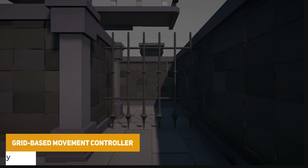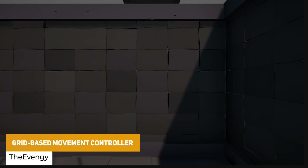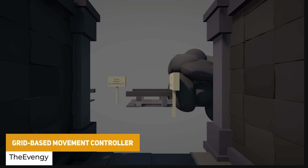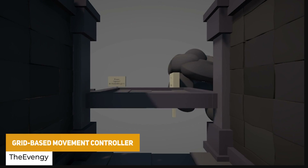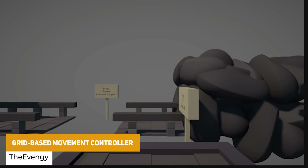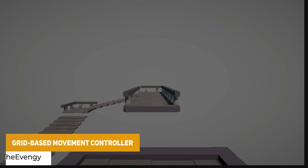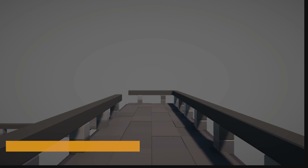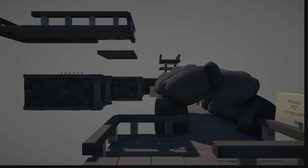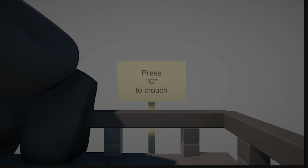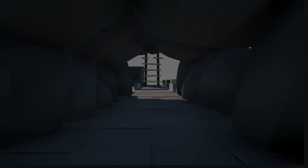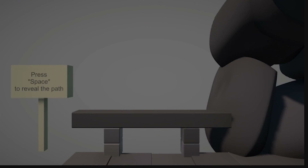The next one is the Grid Based Movement Controller. This is a headstart for any dungeon crawling style game — very classical and it moves in a grid based format. You can set these based on the tiles, and it could be really useful.